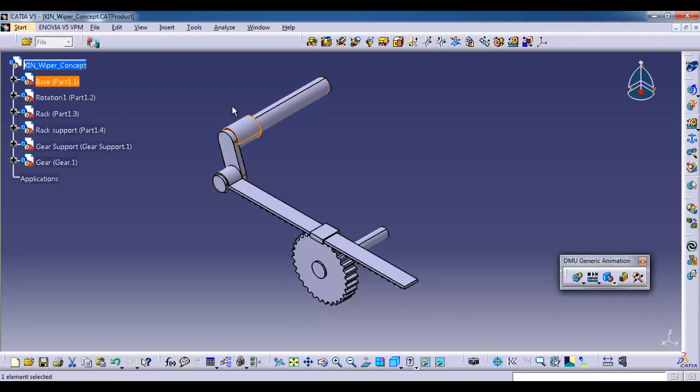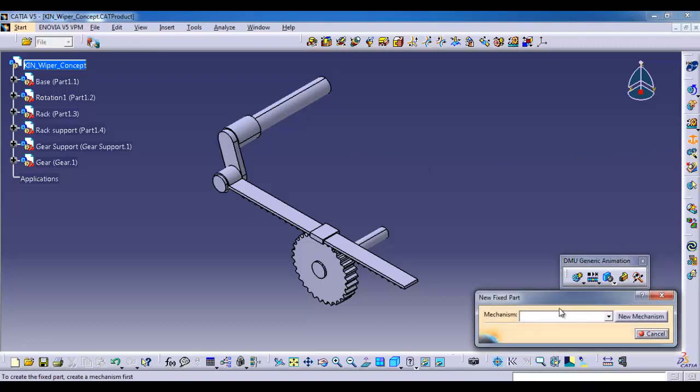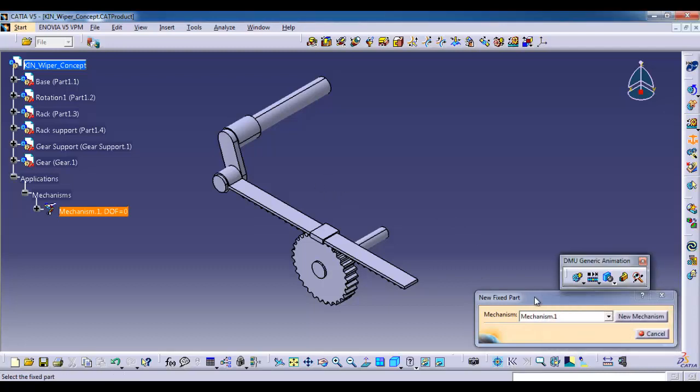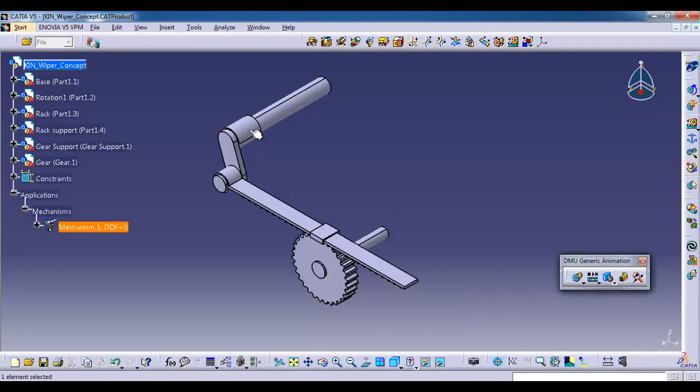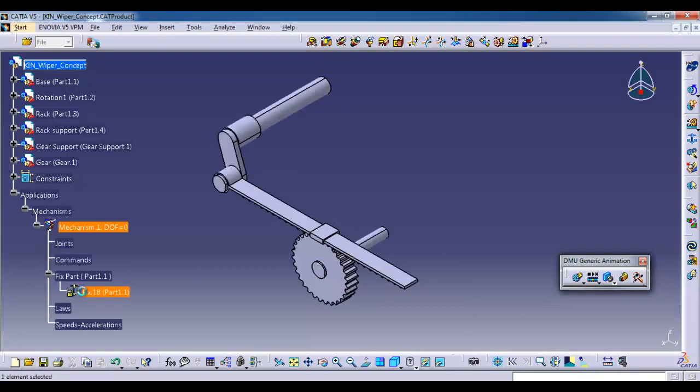At first I am fixing the base part. Select the Fix icon, new mechanism. Here you can rename it as you want. I am just simply clicking OK. Then select the base part. Here you can see the mechanism is added to the structure and the fix part as well.